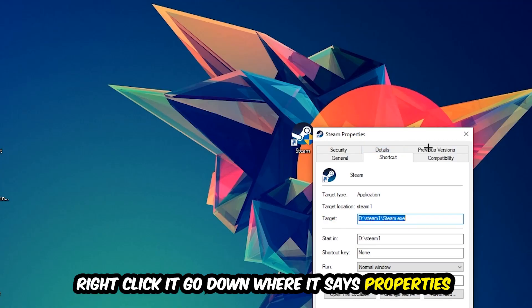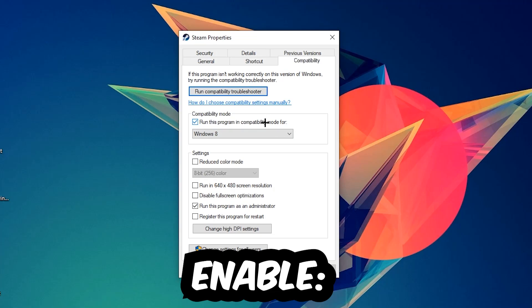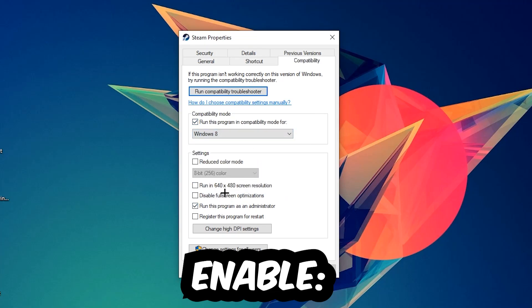You're going to hit Compatibility and simply copy my settings. So let's quickly run through it: enable Run this program in compatibility mode for, select Windows 8, disable the Disable fullscreen optimizations, as well as enable Run this program as an administrator. Hit Apply and OK.